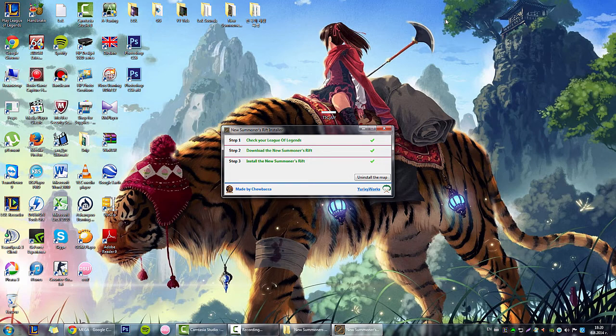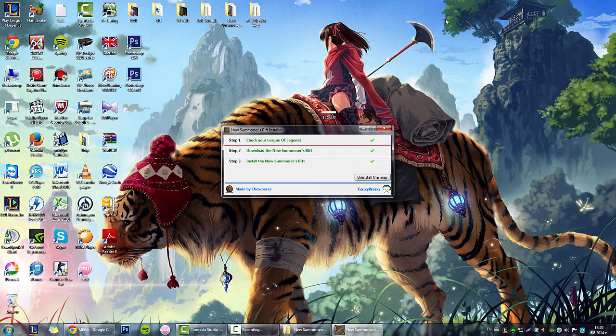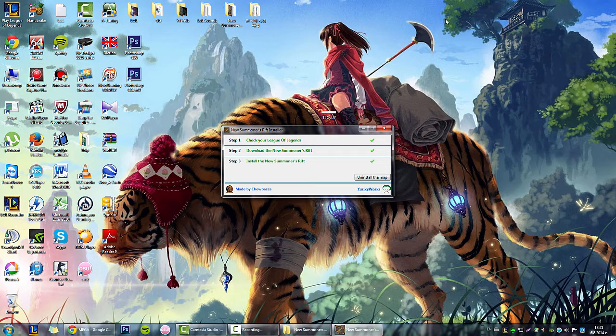Don't worry about getting banned because of this. It's 100% legal because it's like a custom map and only you can see it. That's it. Thanks for watching. If I helped you, you can subscribe. Peace out.